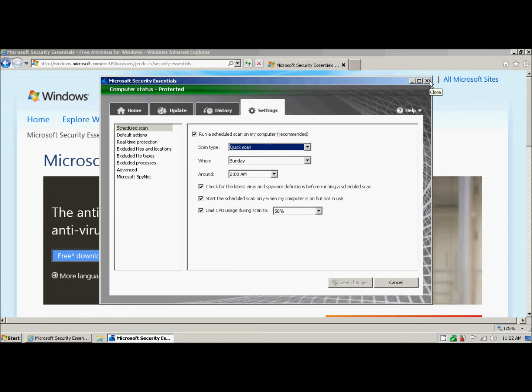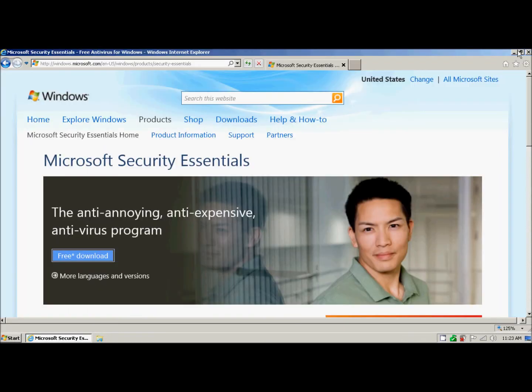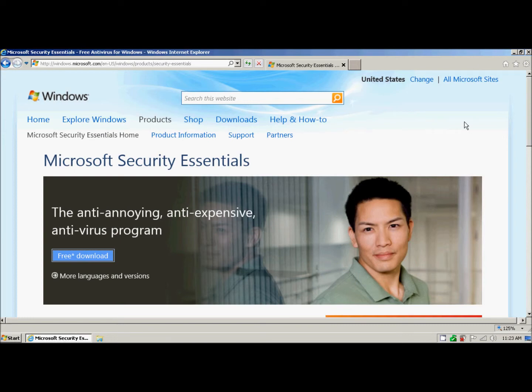We see in the lower right hand corner that we have our little green house, and it says computer status protected. That's all there is to it.